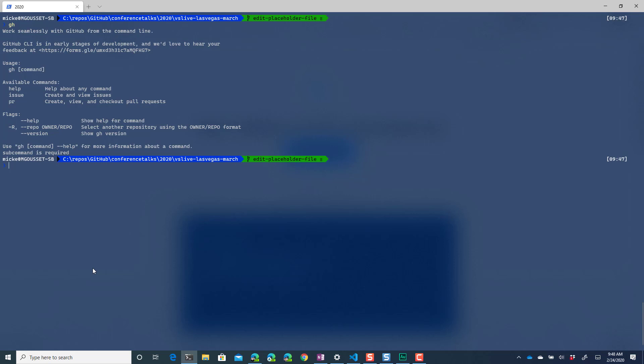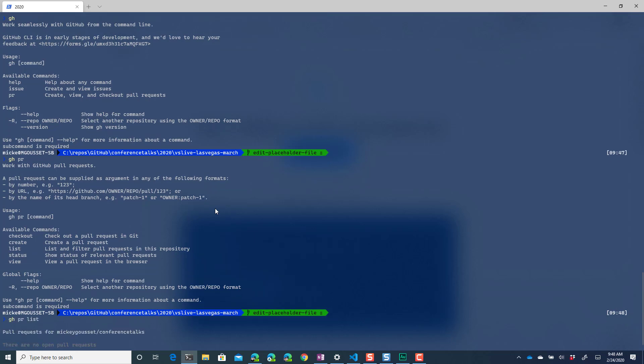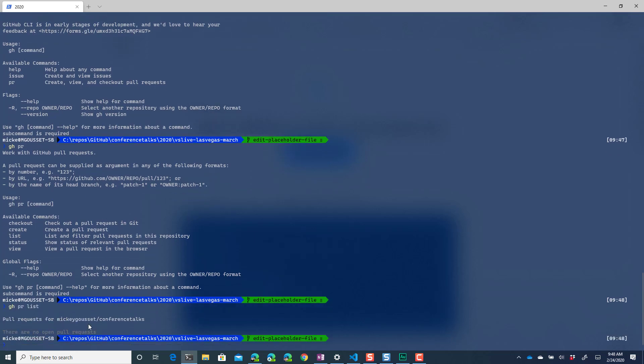So if I say gh pr then it gives me more information about what I can do with the PR. For example I can pull a pull request by number or I can create one I can check it out. And if we do a gh pr list right now there's nothing in this conference talks there's no pull requests.